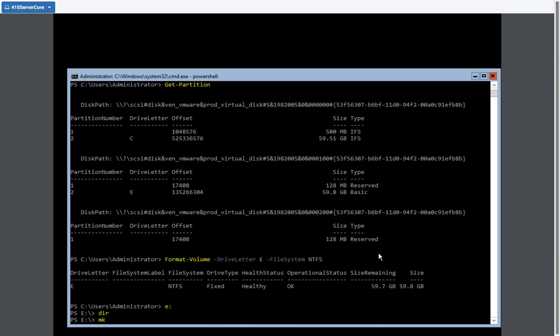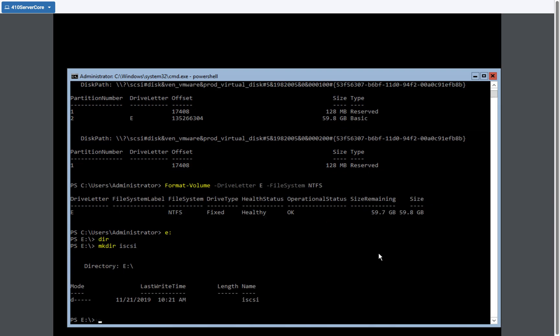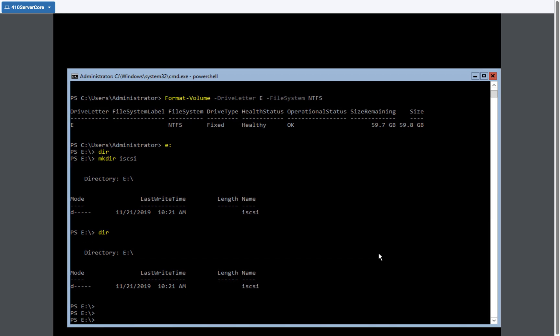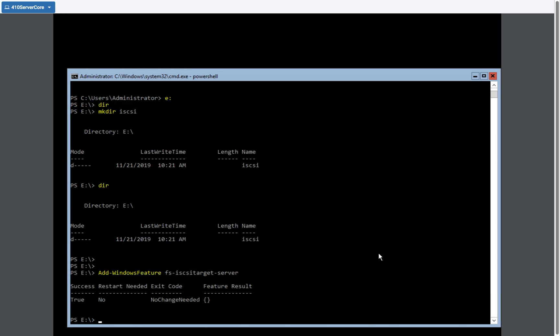I'm going to make a directory called iSCSI just to keep things organized. So there's my iSCSI. And now I'm going to continue my commands. So what I need to do is enable the iSCSI target server. So I need to add windows feature. And I'm going to add the file system iSCSI target server. I probably won't have any change because I already have it. But you will probably want to do this.